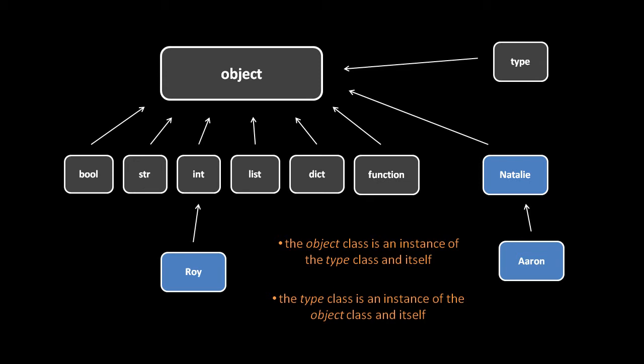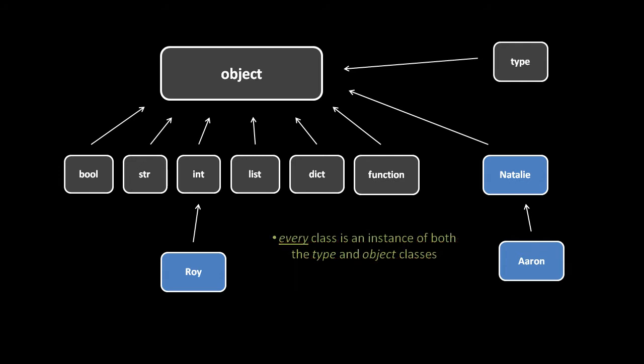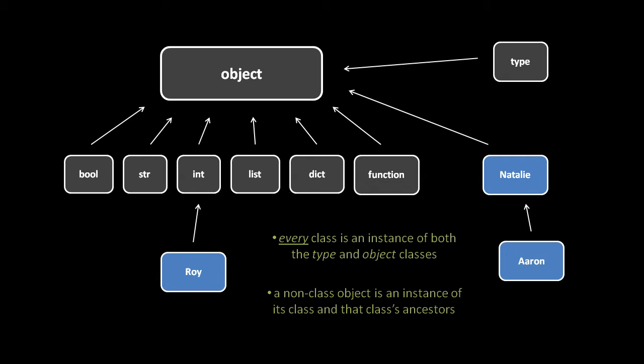So, object and type have this weird incestuous relationship. The same is actually true for every class object. Every class object is an instance of both the type class and the object class because they are both classes and they are objects. But, for every object which is not a class, that object is just an instance of its class and then indirectly they are instances of that class's ancestors. So, for example, if we create a function, that function object is an instance of the function class and in turn it is also an instance of the object class. And say, if we create an Aaron instance, that object is an instance of the Aaron class and in turn an instance of the Natalie class and the object class.